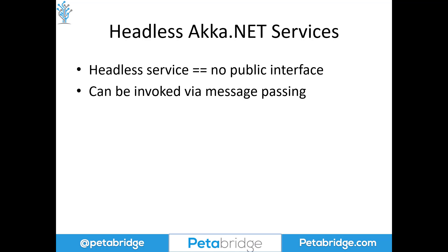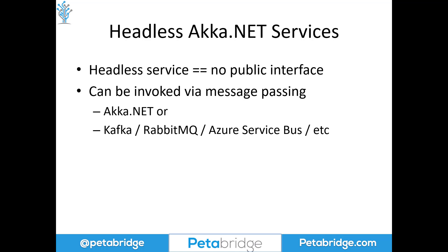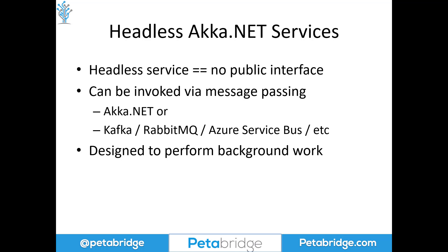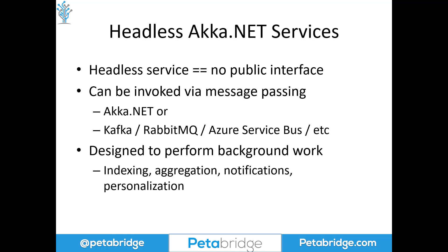However, headless services can be invoked by passing it messages using private messaging technologies, such as Akka.NET, or perhaps something like Kafka, RabbitMQ, Azure Service Bus, and so forth. Headless services are primarily designed to perform background work that supports a customer-facing application of some kind, such as indexing, aggregation, notifications, personalization, that sort of stuff.